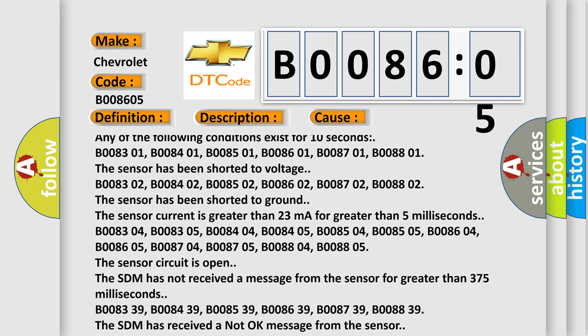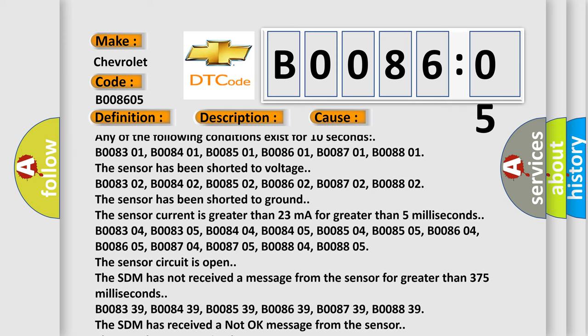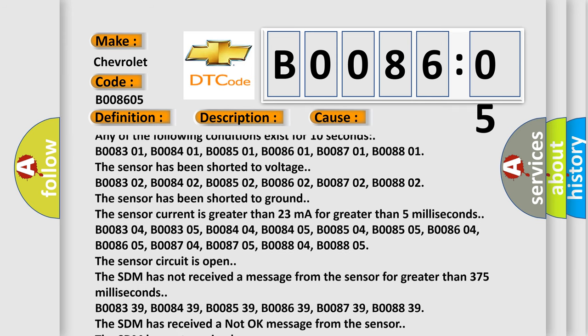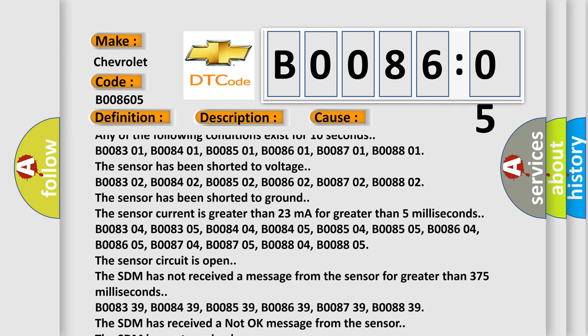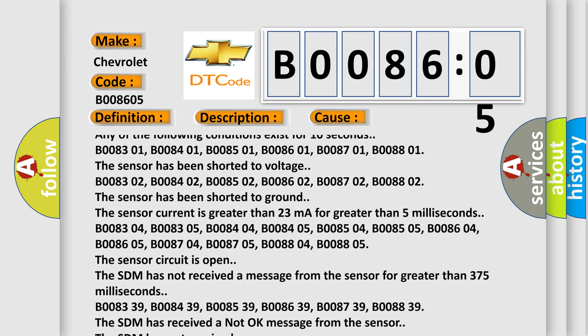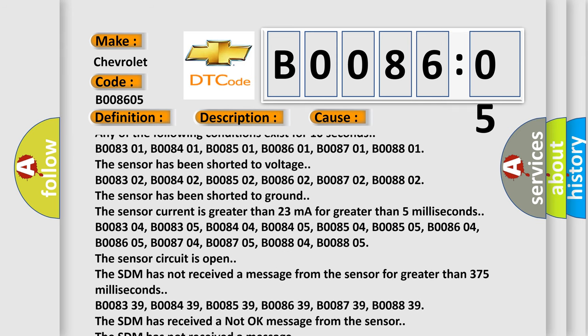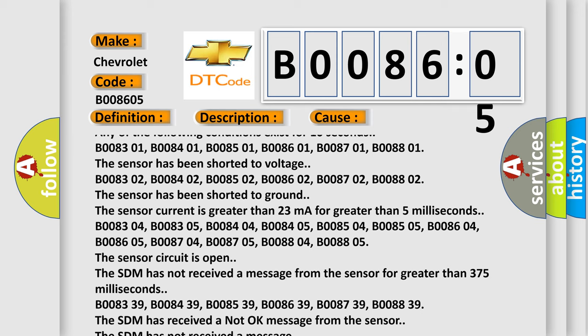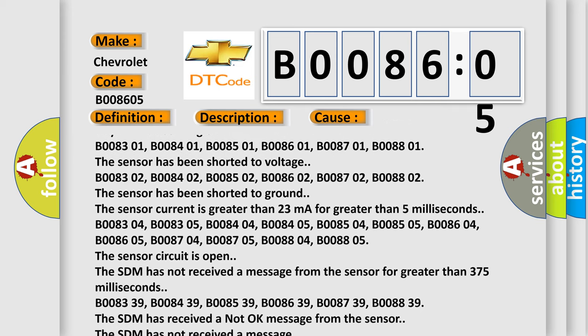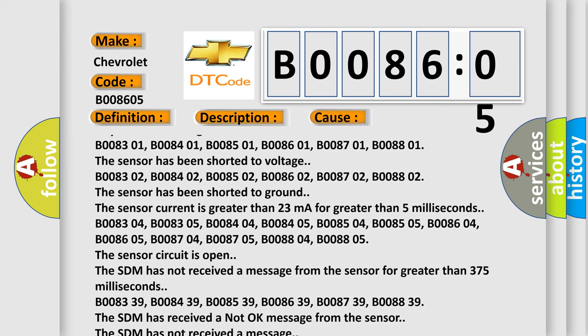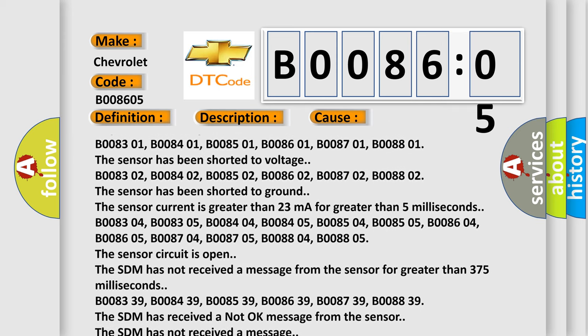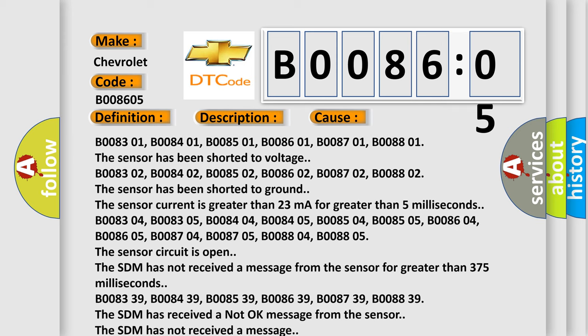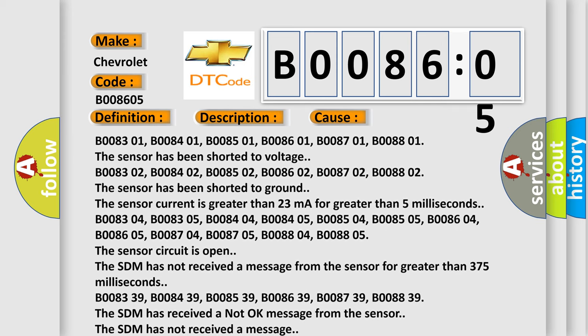B008302, B008402, B008502, B008602, B008702, B008802. The sensor has been shorted to ground. The sensor current is greater than 23mA for greater than 5ms.